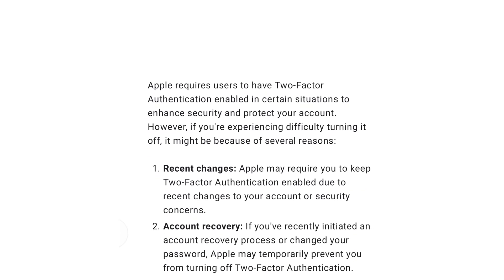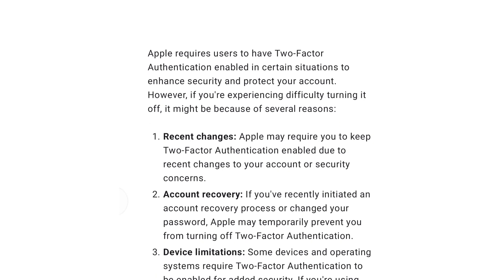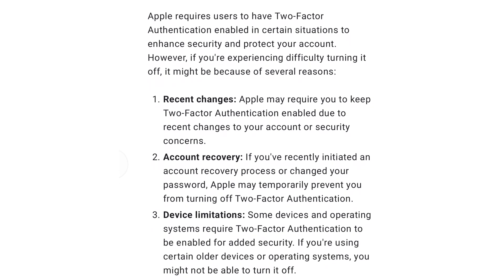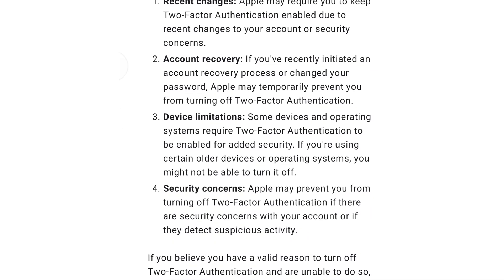2. Account Recovery: If you've recently initiated an account recovery process or changed your password, Apple may temporarily prevent you from turning off two-factor authentication. 3. Some devices and operating systems require two-factor authentication to be enabled for added security. If you're using certain older devices or operating systems, you might not be able to turn it off.